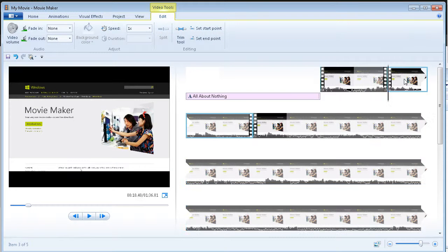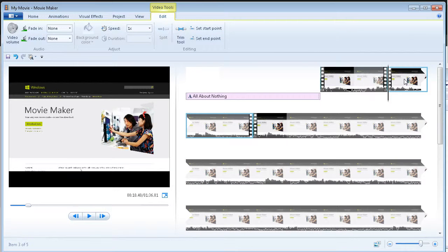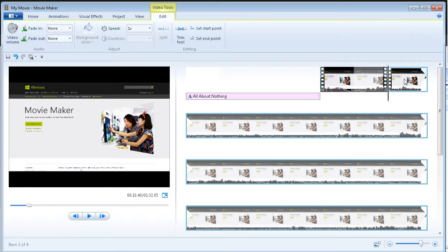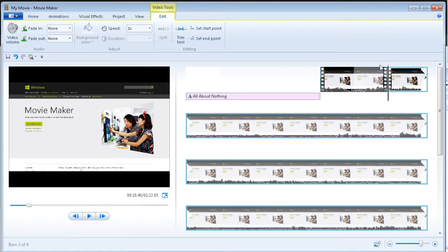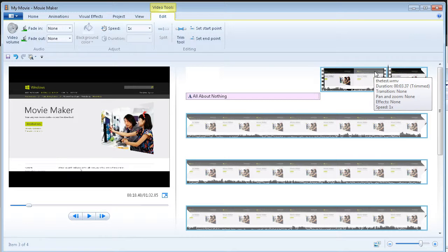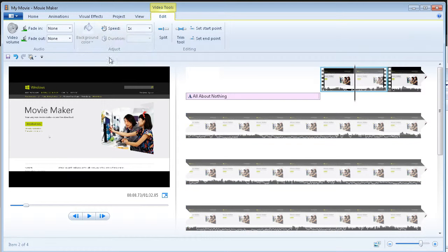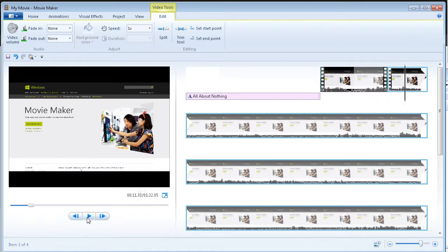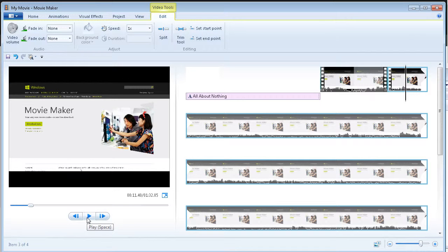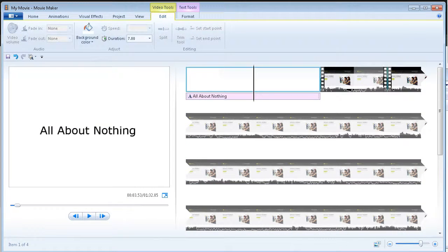Now, if I click on here and I hit the delete key, it has now taken that piece out. So, if I play through here, it has entirely cut that piece out.